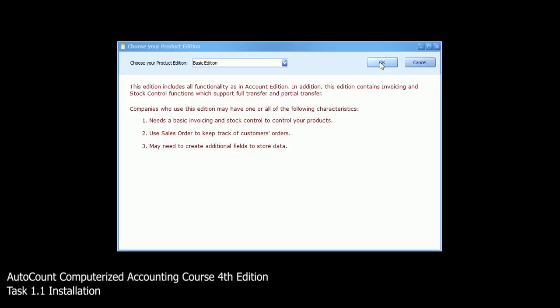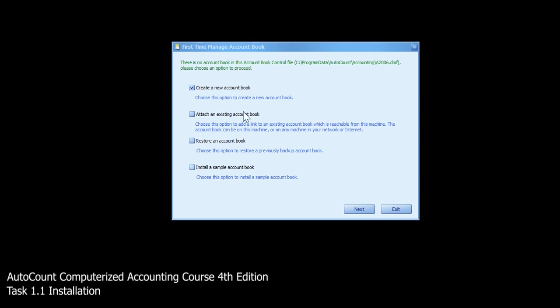Task 1.1 Installation. After you're done with installation, the first time manage account book screen will appear.